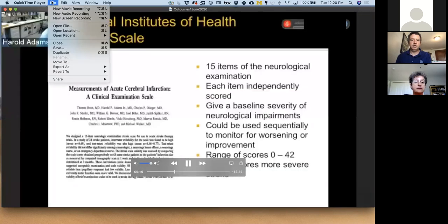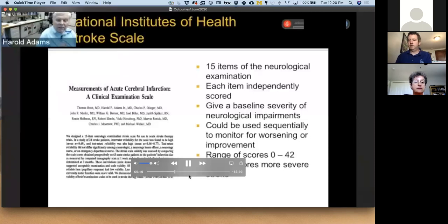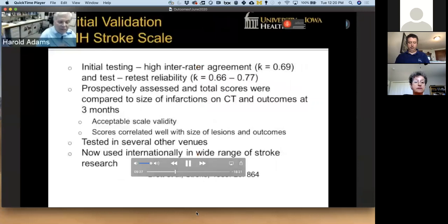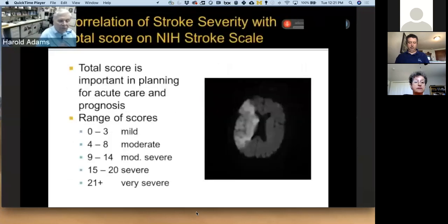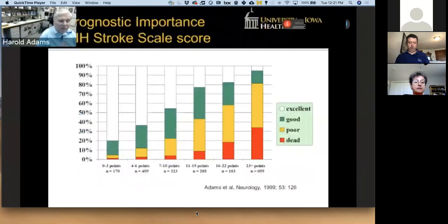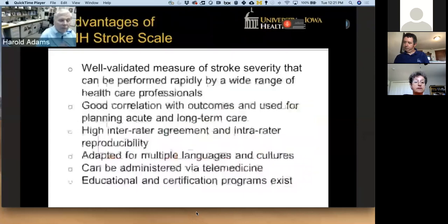There are 15 items on the neurological exam. Each item is independently scored to get a baseline severity of neurological impairments. The scores range from zero, which is normal, to 42, which is the highest possible score. Initial testing, published in 1989, showed high inter-rater agreement and high test-retest reliability. It also showed that total scores were correlated with the size of infarctions on CT scan. The scale was subsequently used in multiple other trials. The total score generally picks out prognosis, with zero to three being mild and anything above 20 generally being very severe with poor outcomes. Data from the TOAST study shows that depending on severity of stroke, you can see how patients had excellent or poor outcomes, with patients scoring greater than 20 having a very poor chance of recovery.